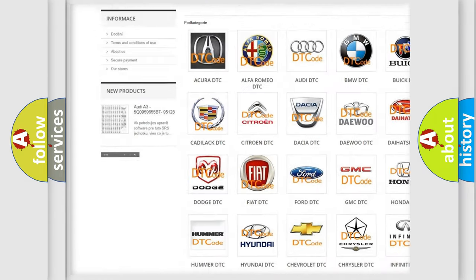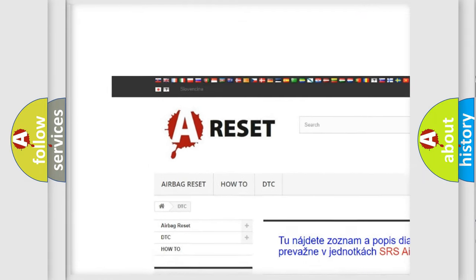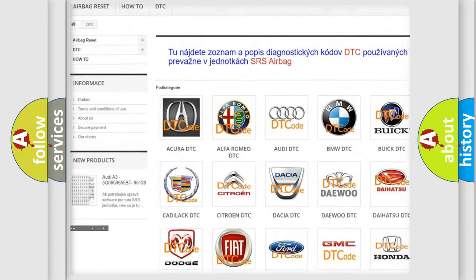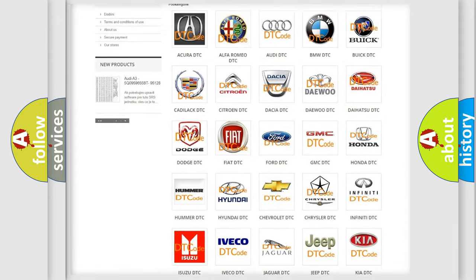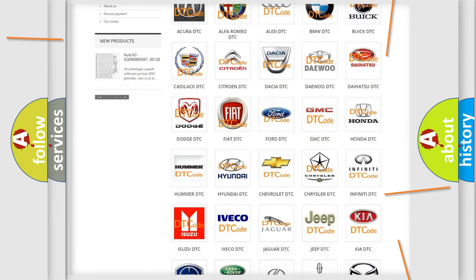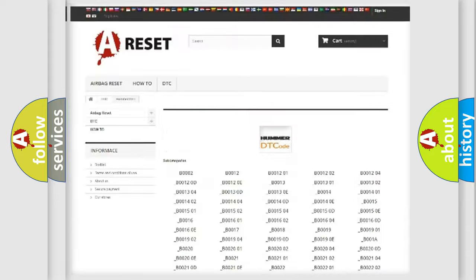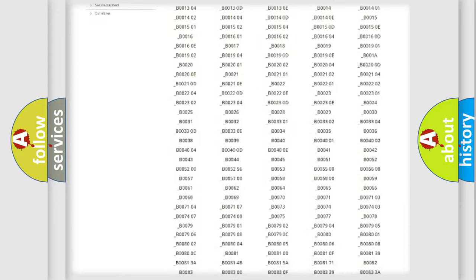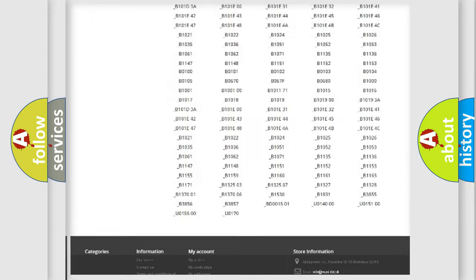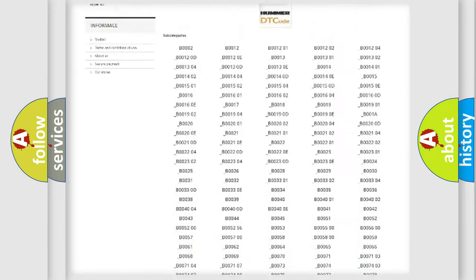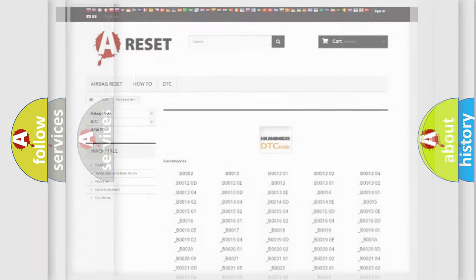Our website airbagreset.sk produces useful videos for you. You do not have to go through the OBD2 protocol anymore to know how to troubleshoot any car breakdown. You will find all the diagnostic codes that can be diagnosed in vehicles, and also many other useful things.